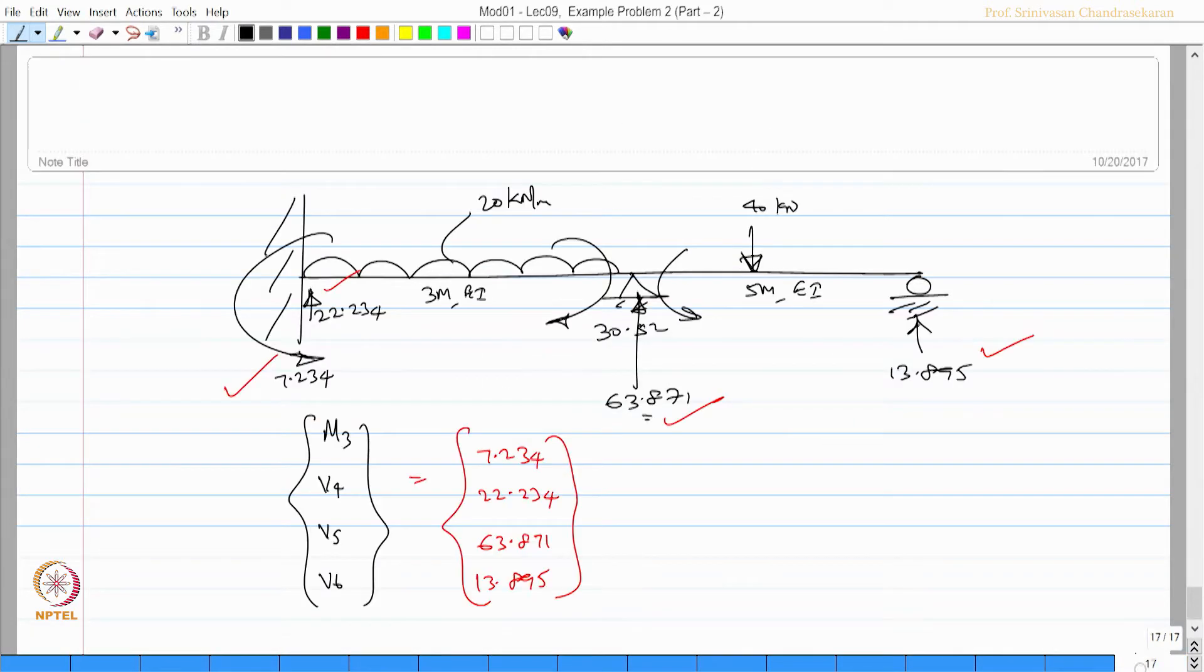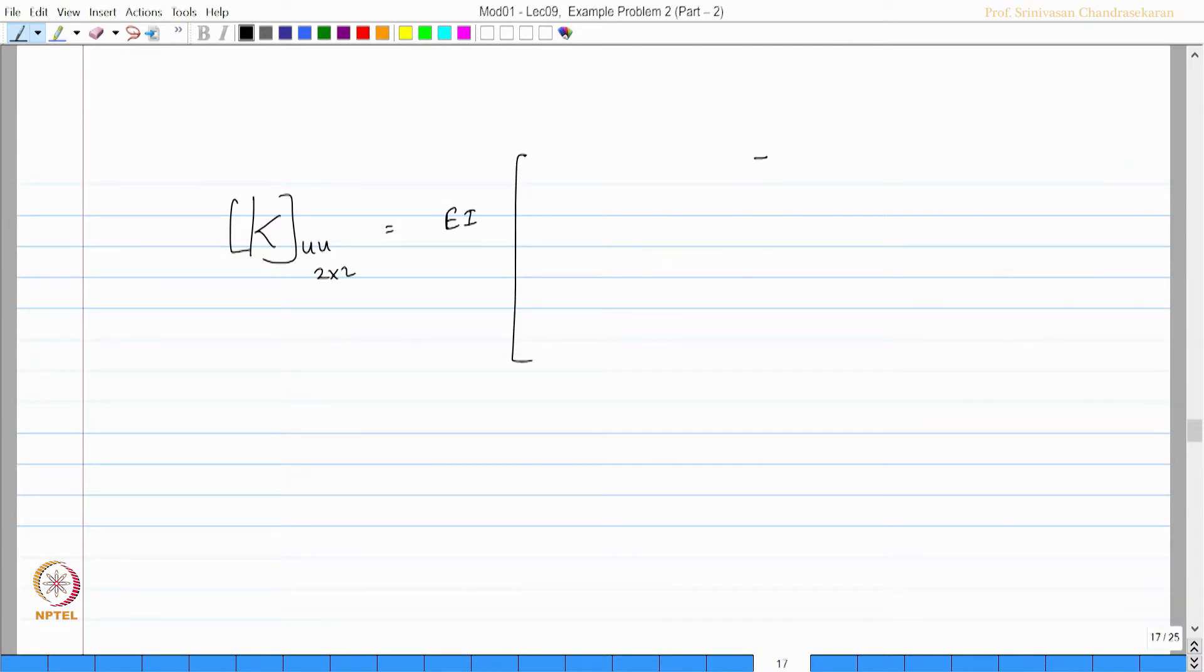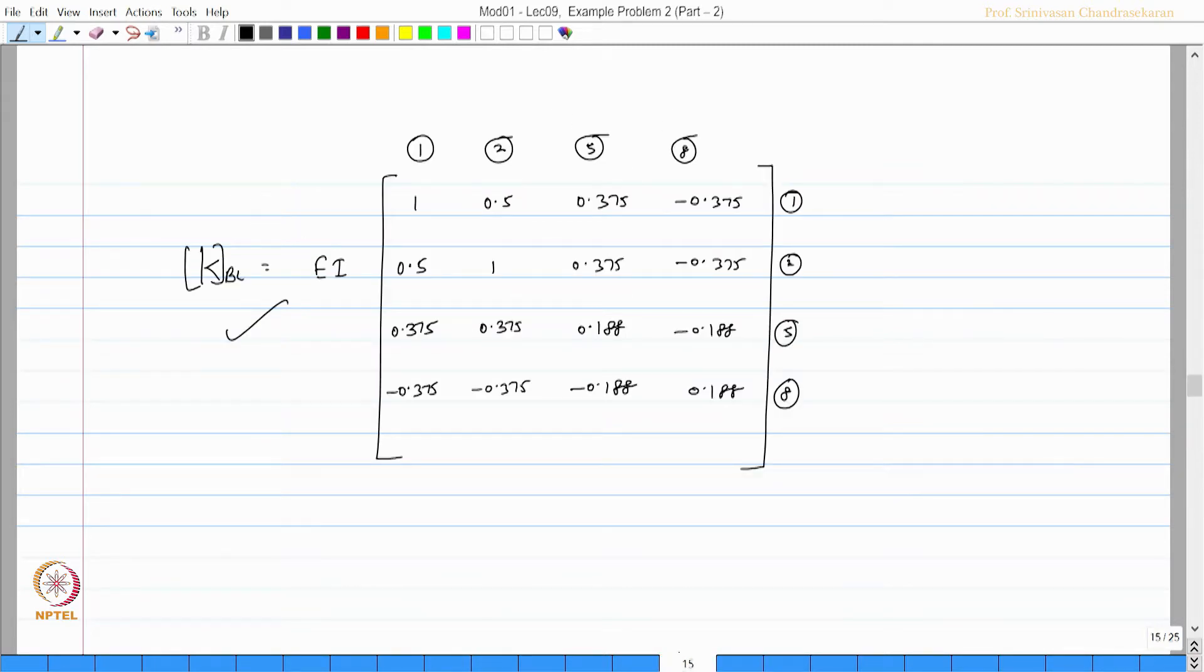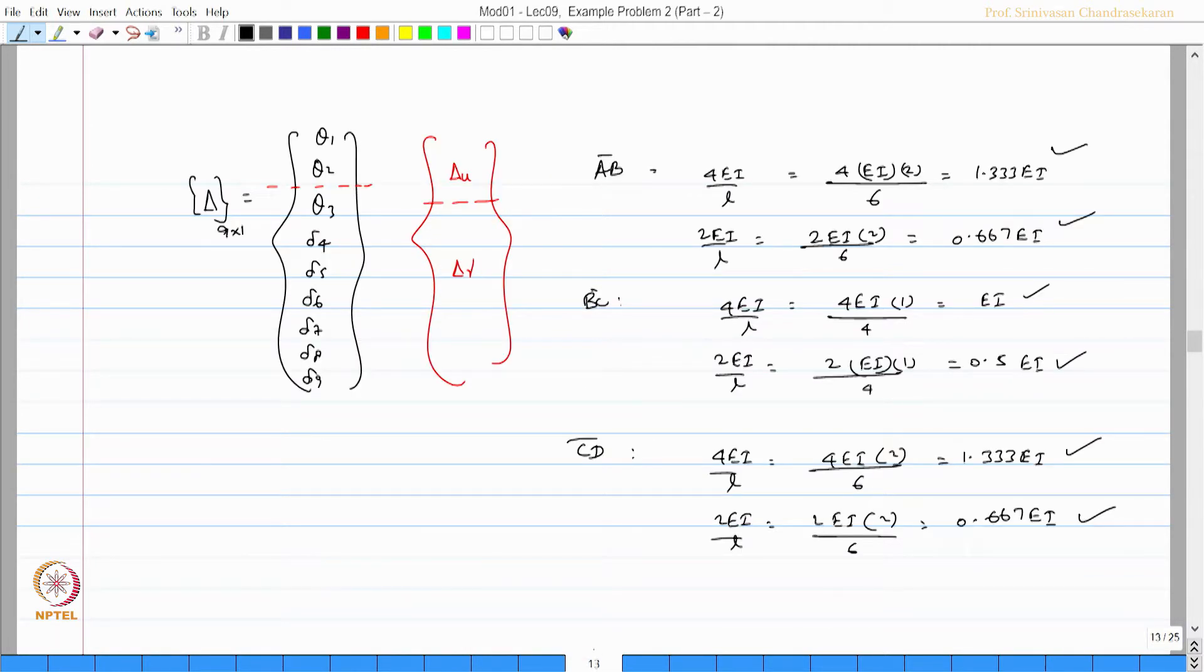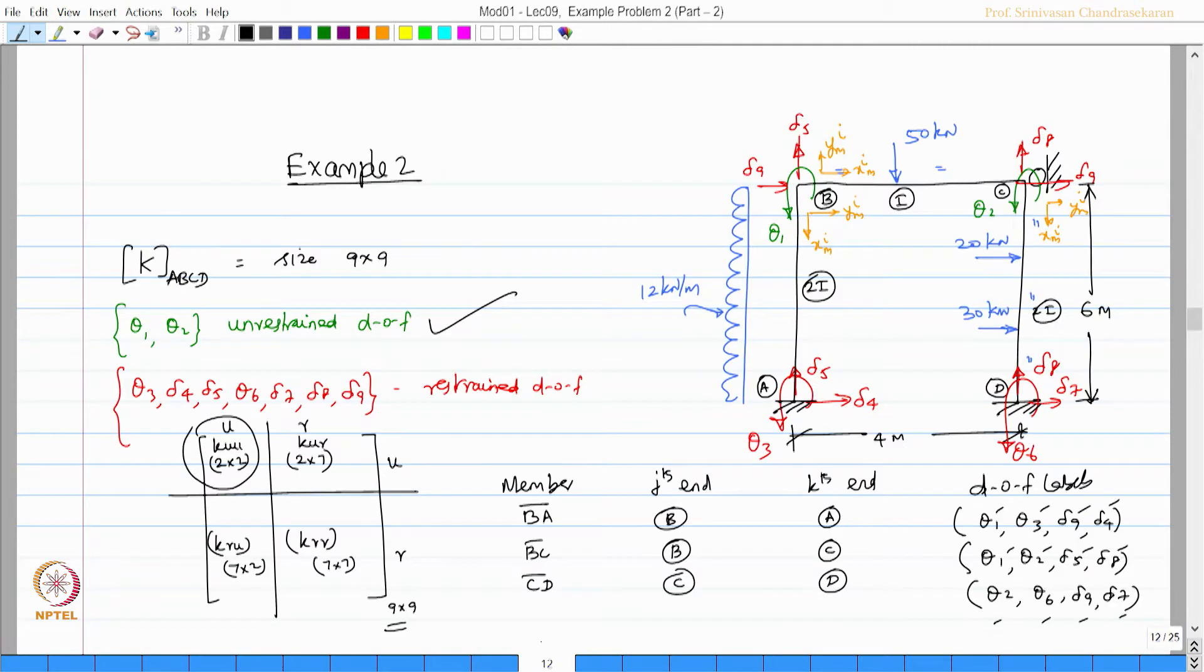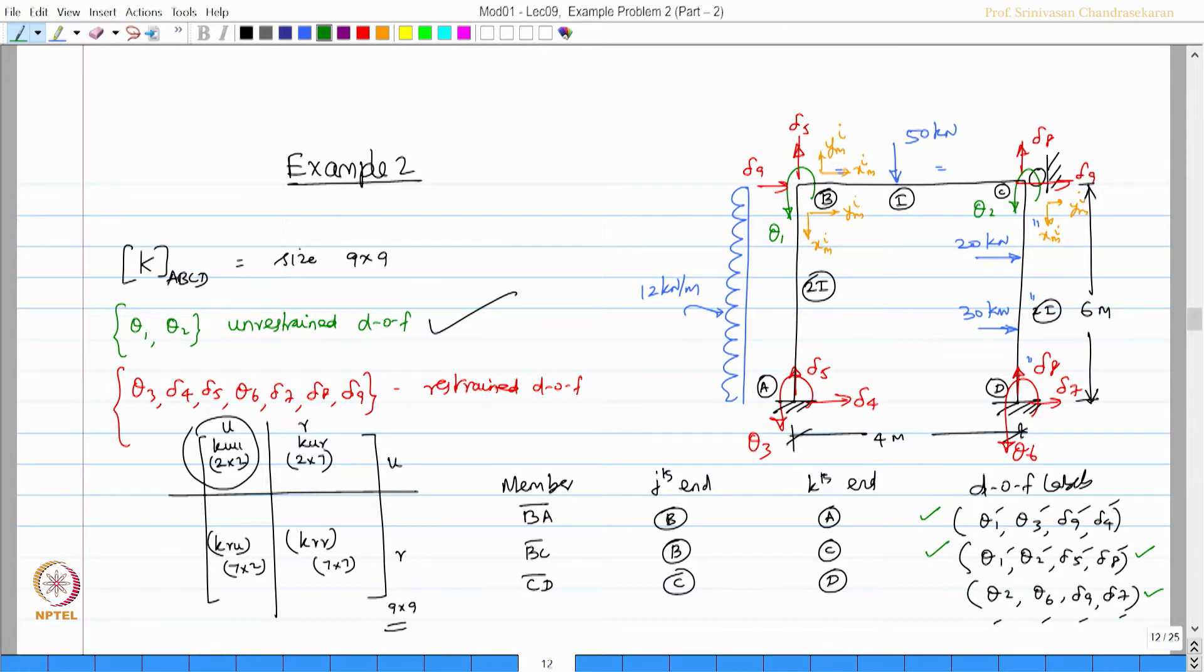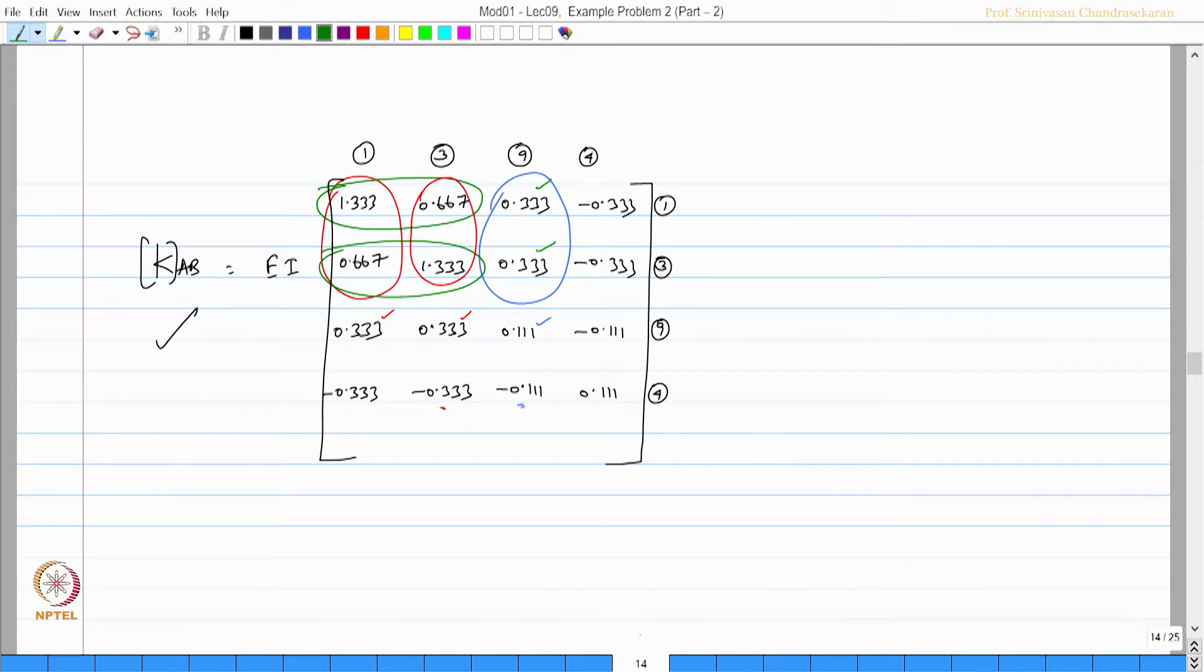Now I want to form the k_UU matrix which will be 2 by 2 because the unrestrained degrees of freedom are only 2 by 2 for this problem. Let us estimate this value from the known matrices of AB, BC. Let us say 1,1 I want to see. There is an easy way of doing this. Let us see how this can be done without any error. Carefully see here 1 is present in AB, BC, 2 is present in BC and CD. For first row let us try to look into both these matrices because 1 is present in both. Let us look into k_AB, k_AB first row first column 1.33.